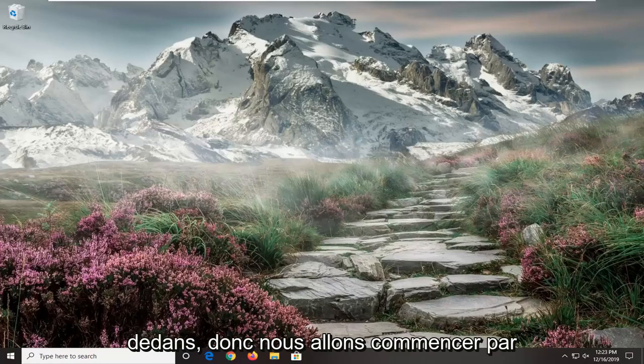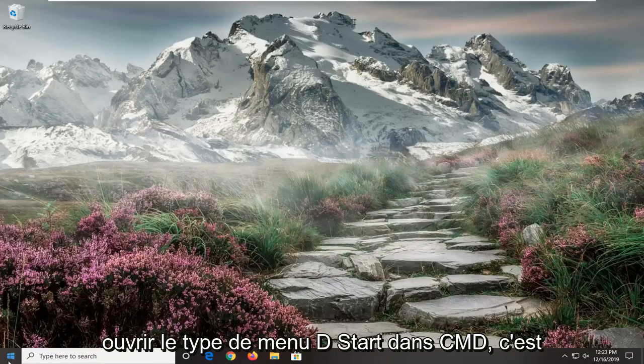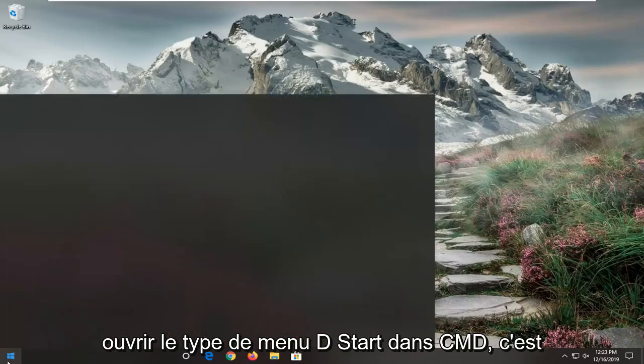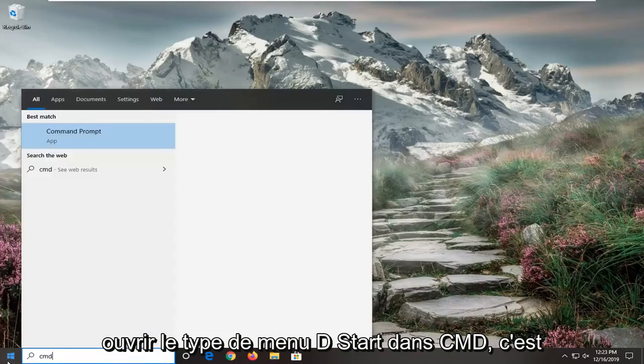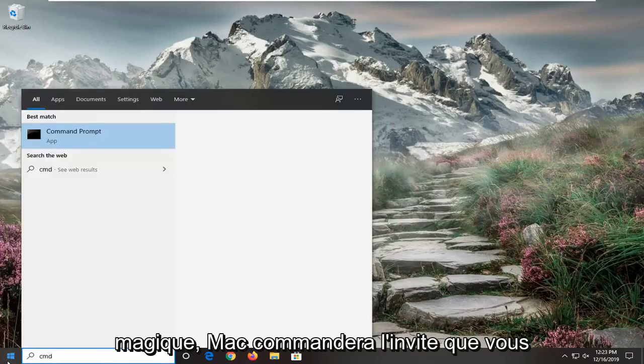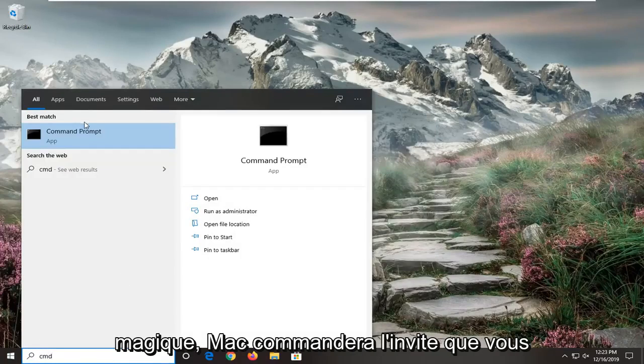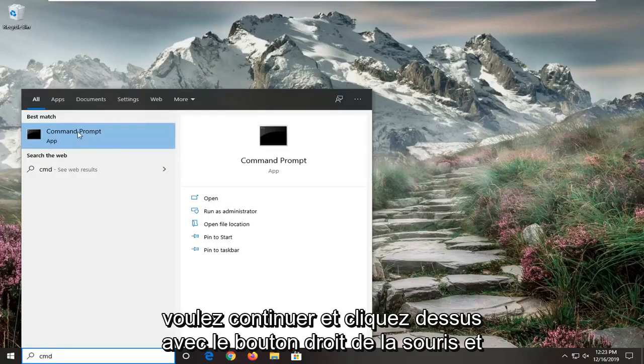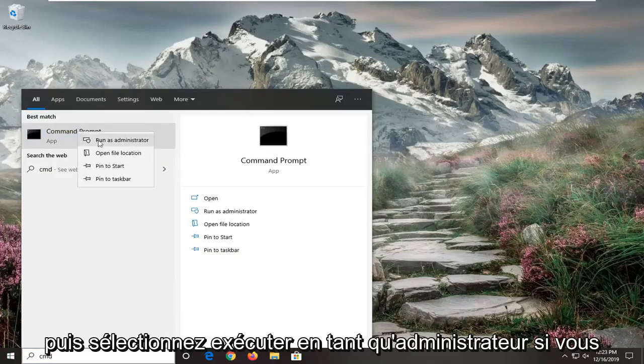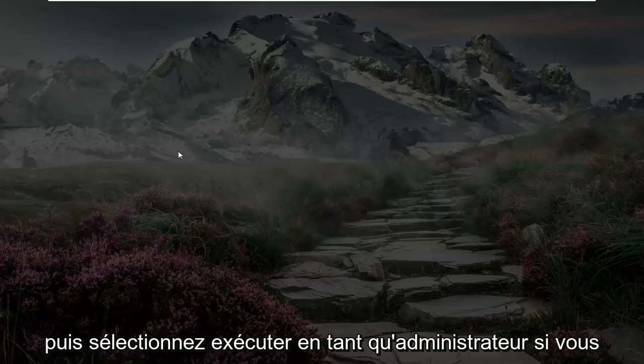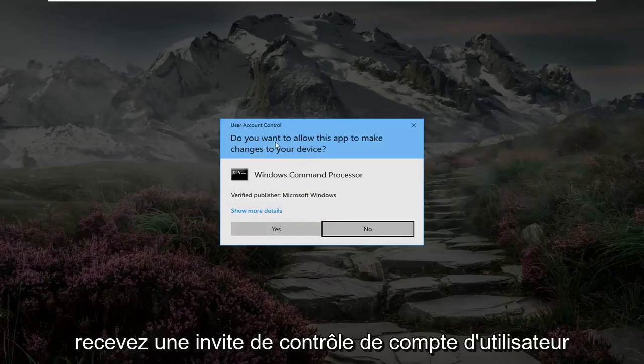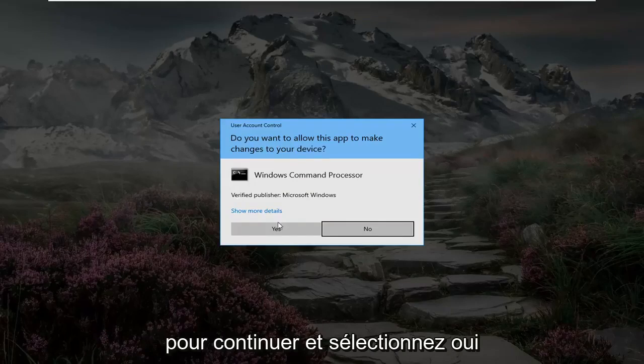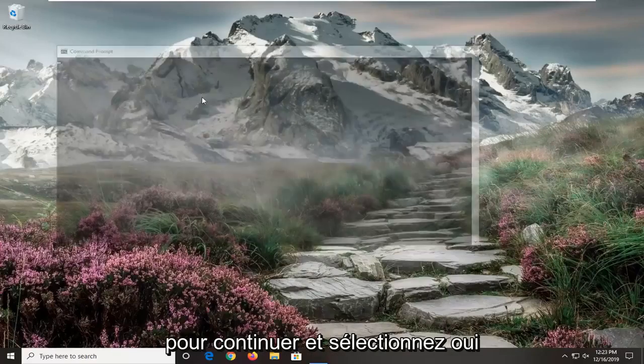We're going to start by opening the start menu, type in CMD, best match will come back with command prompt. You want to right-click on that and select run as administrator. If you receive a user account control prompt, select yes.